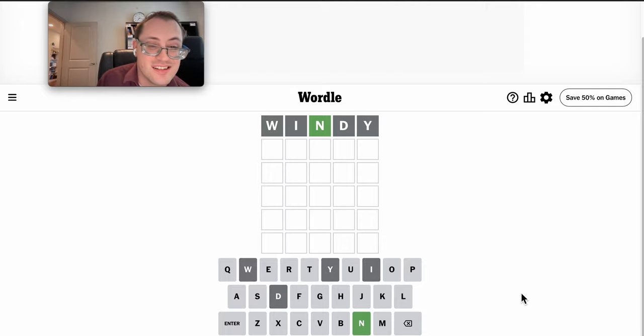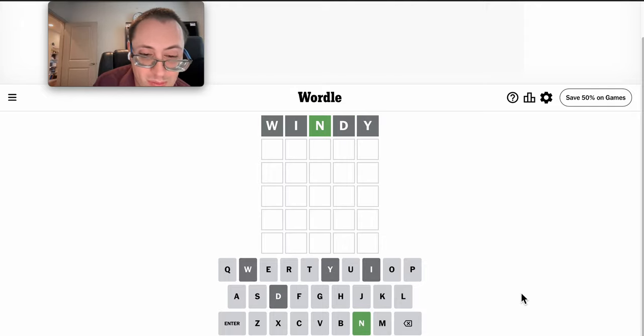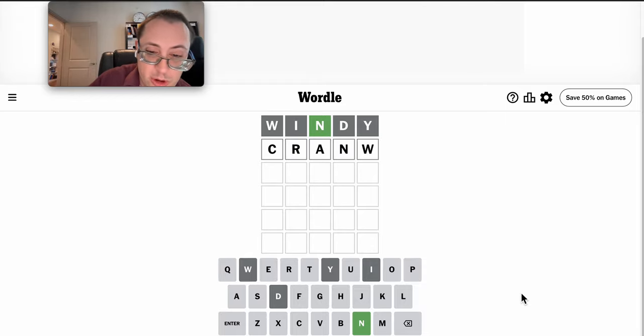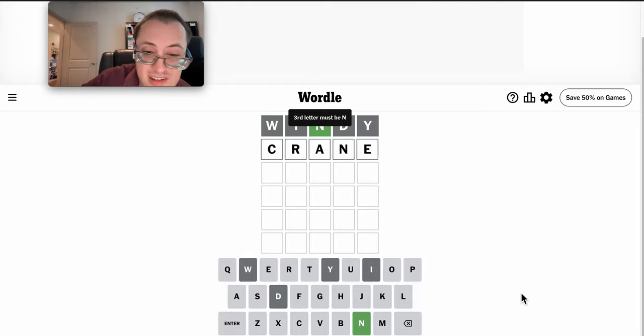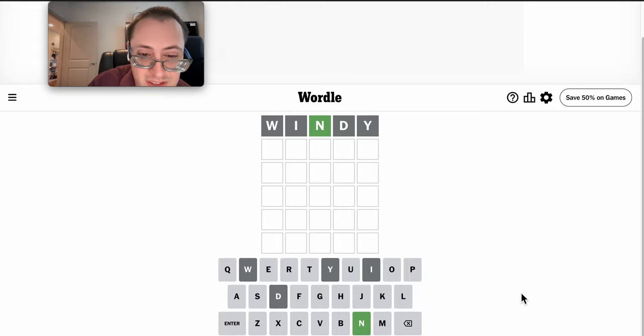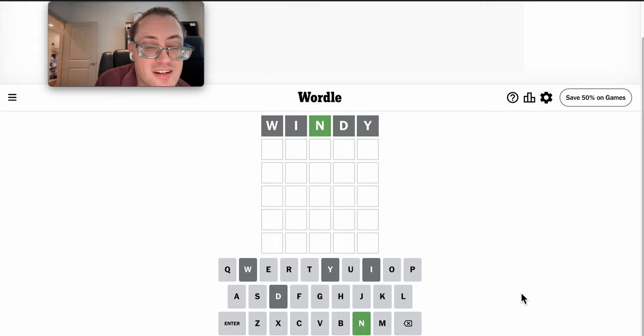N is in the middle. I need totally different letters. Crane would work. Except the third letter must be N.